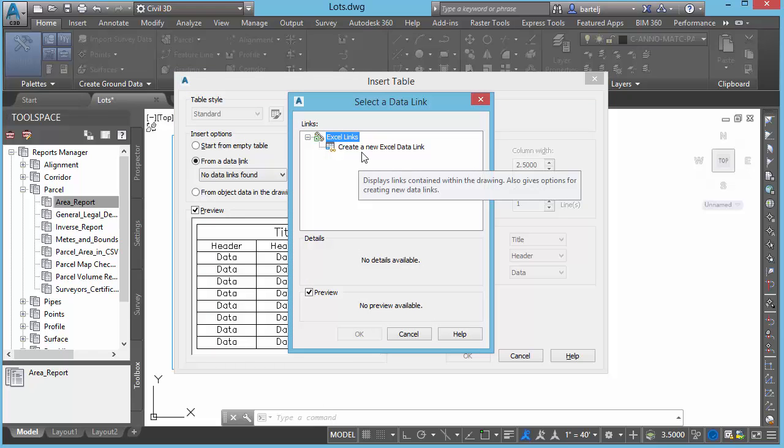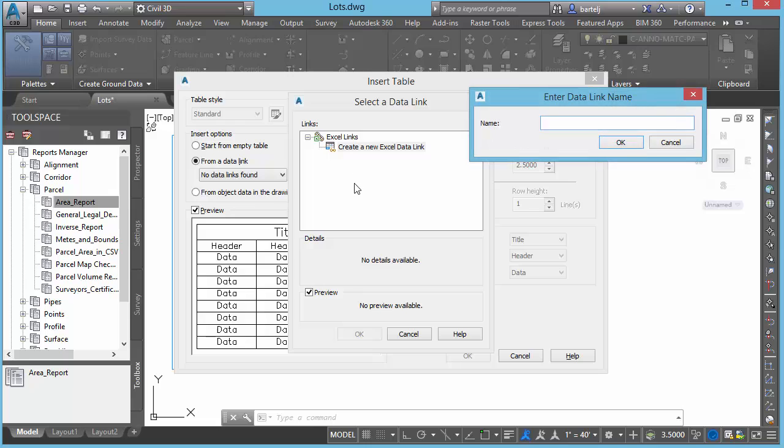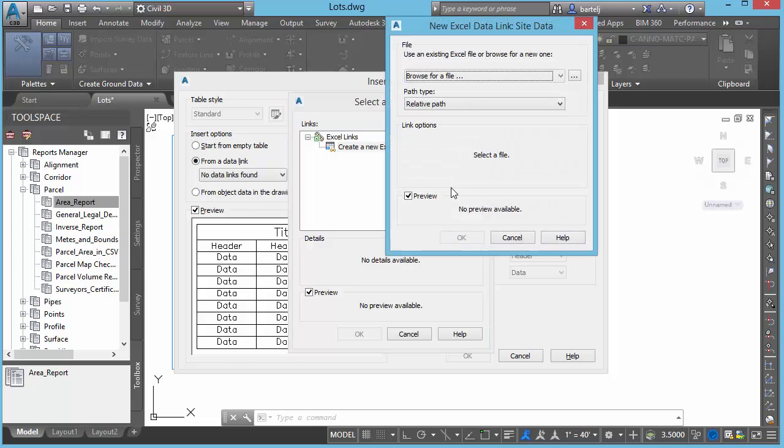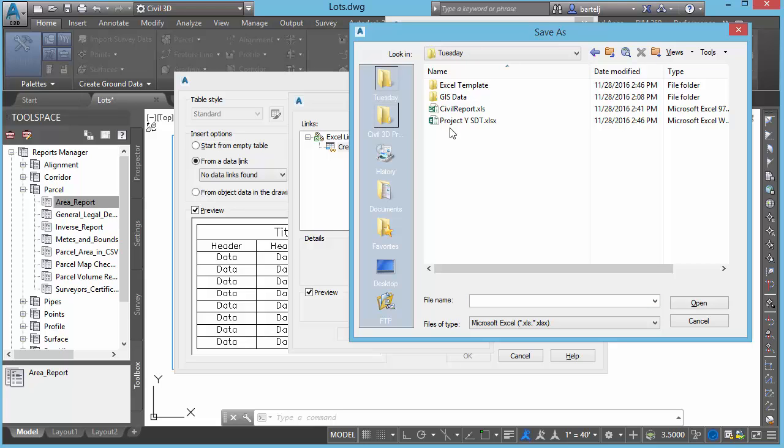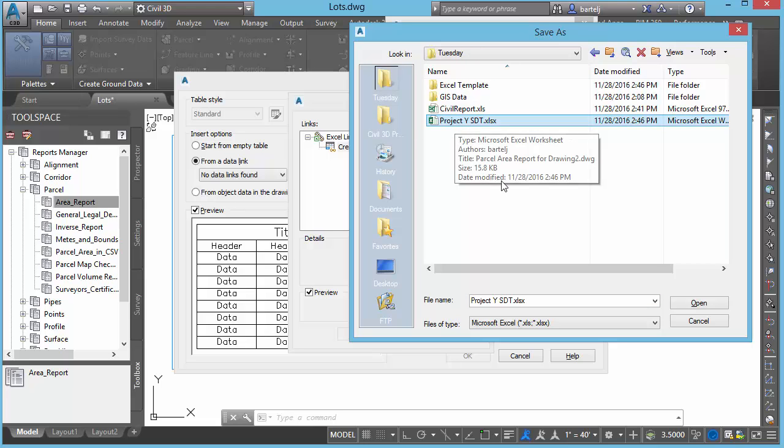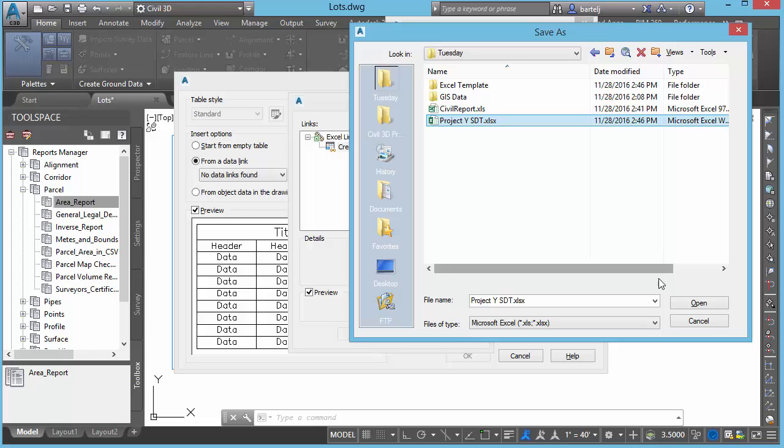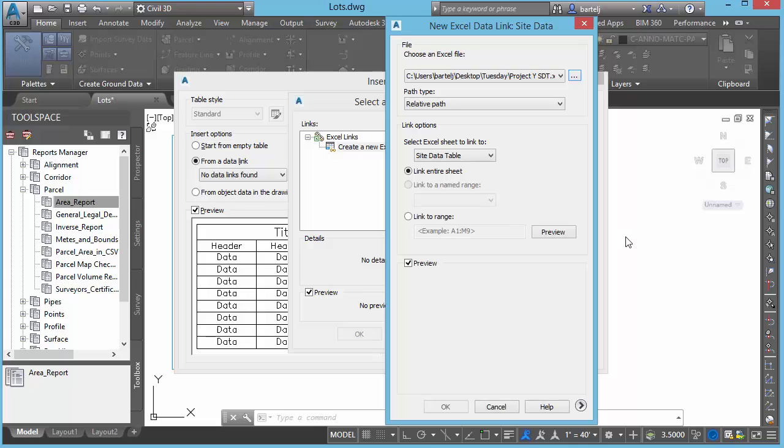And what we're going to do is we're going to create a data link to that Excel spreadsheet. So, I'm going to save from a data link. We'll click on the icon here, and then we'll create a new Excel data link. The name of this link, we'll call it Site Data, because we can have more than one within our model. Browse for File. We're going to go out to our desktop on the Tuesday folder. Here is the Project Y STD that we created. Or that's DD. DT. Say that 10 times fast. We'll say Open.